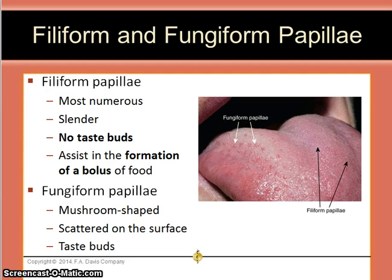Filiform papillae are the most numerous. They are slender, they do not contain taste buds, and they assist in the formation of a bolus of food. These are filiform papillae.